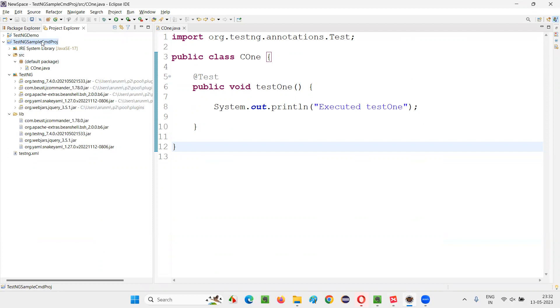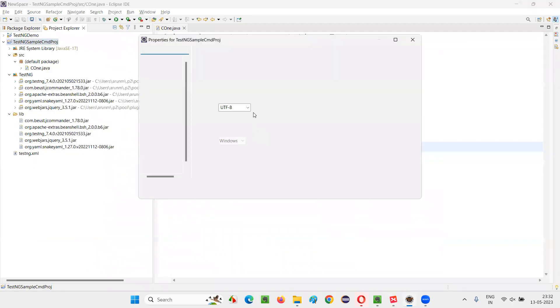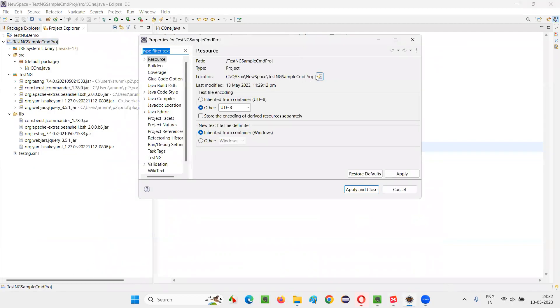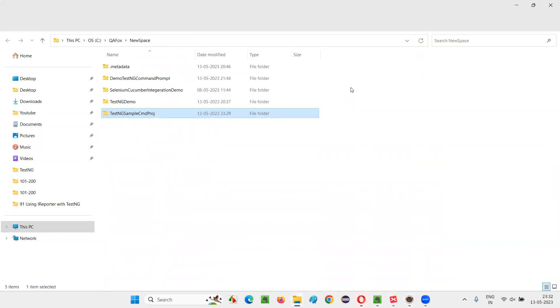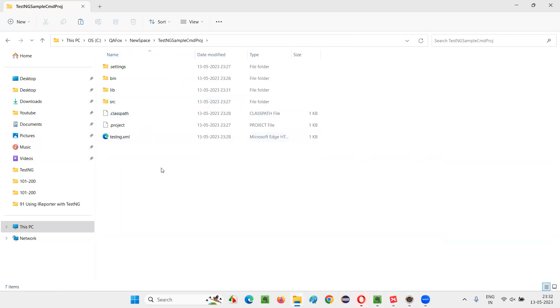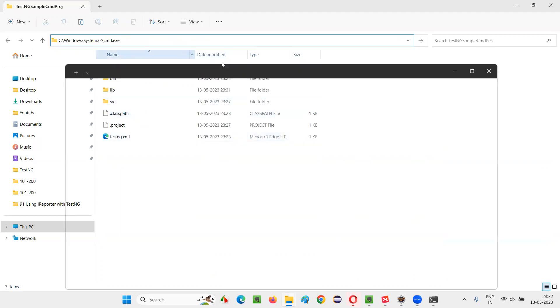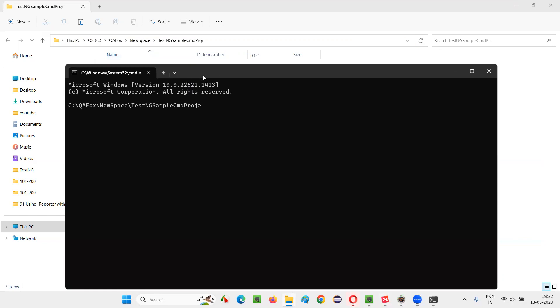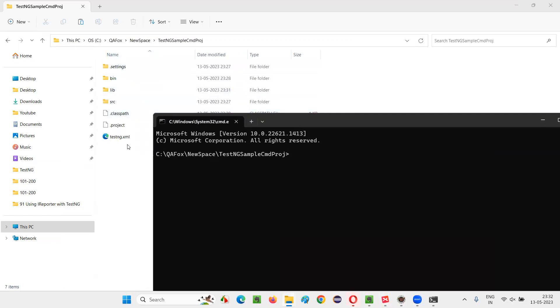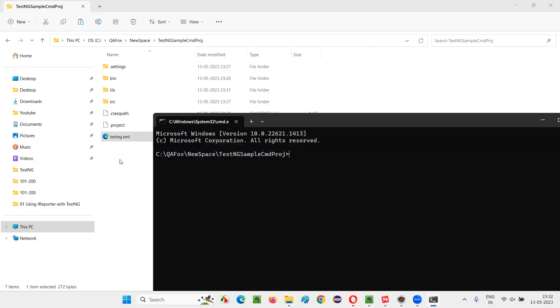Now, right click on this project. Select properties and go to the project location in your folder location. Project folder location in your machine. Open this and here type cmd. Press enter. The command prompt will open from this project location. We need this testng.xml file. We need to run this.